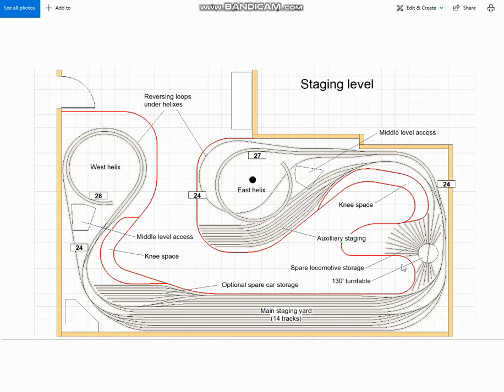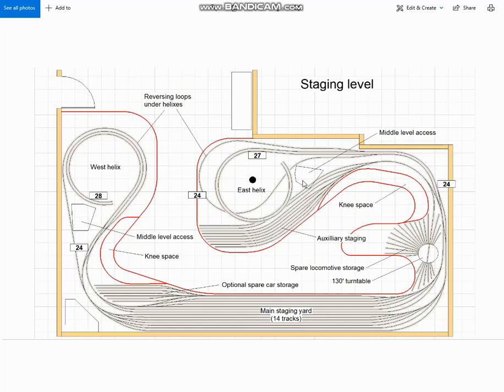I've also added the extra locomotive storage that I talked about earlier, and some optional spare car storage, so that cuts of cars that you're not using for the time being don't have to tie up through tracks. And I've made sure that I've been able to avoid the necessary access spaces for the middle deck. This one's a little bit tight, but it still works. And in order to miss it, I had to offset the reversing loop slightly.